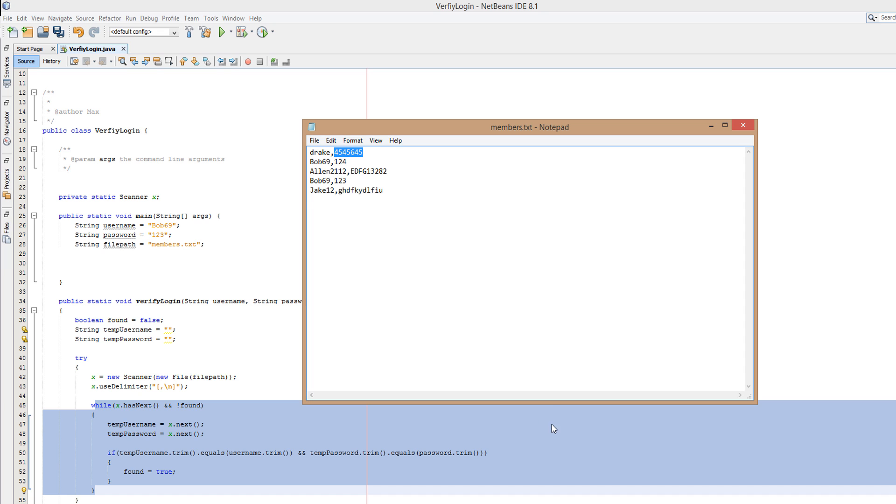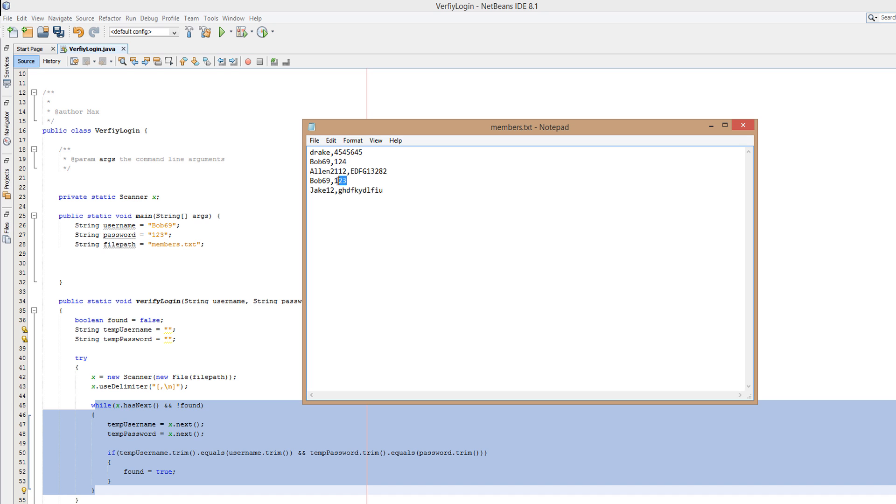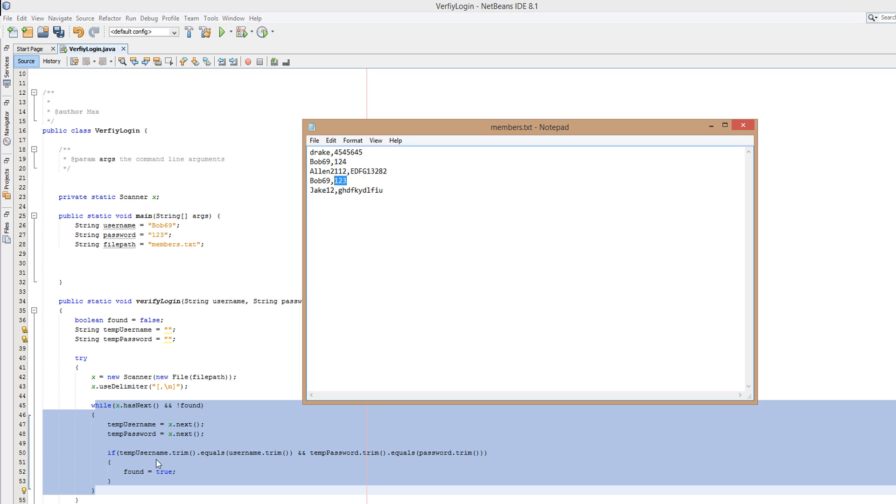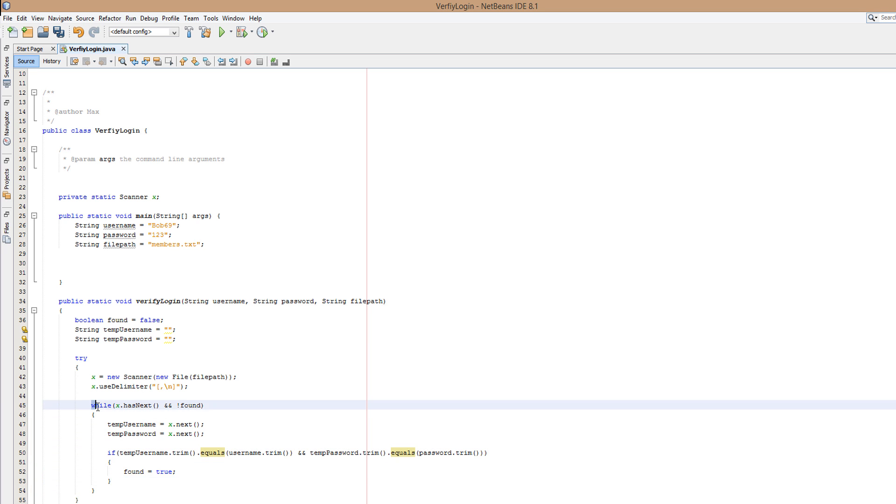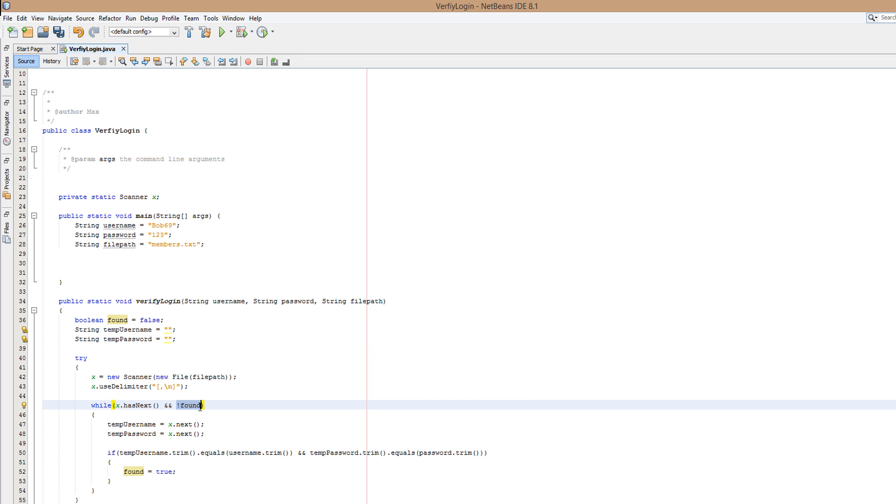We're going to keep repeating this process, so we'll read bob69 and 124. Is bob69 equal to the username? Yes it is. Is 124 equal to the password? No it's not, so we're not going to print true because it's not true. The password doesn't match. Otherwise if it did, you could log in with an incorrect password and Bob wouldn't be happy with that. We're going to keep repeating the process until we find bob69. Is bob69 equal to bob69? Yes it is. Is 123 equal to 123? Yes it is. So found will be set to true and we're going to break through this loop as found is now true.